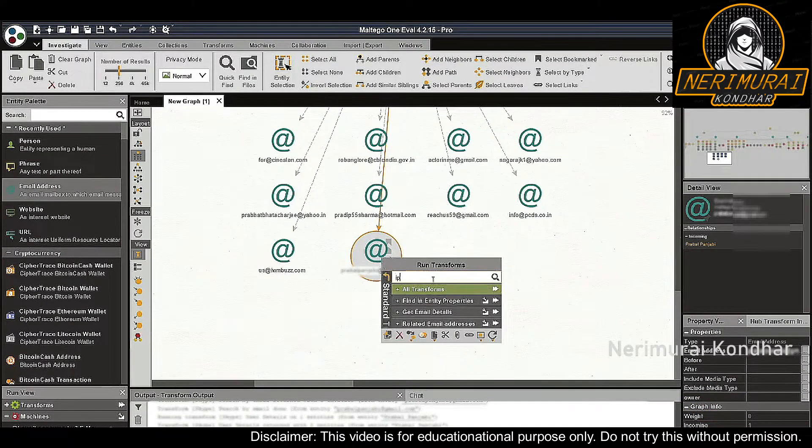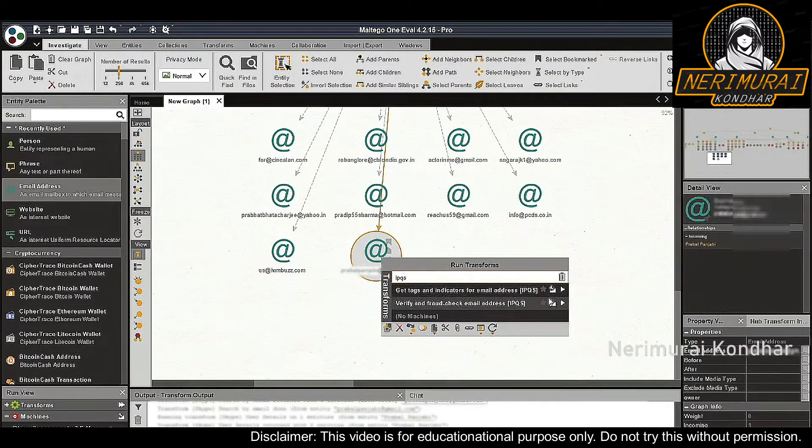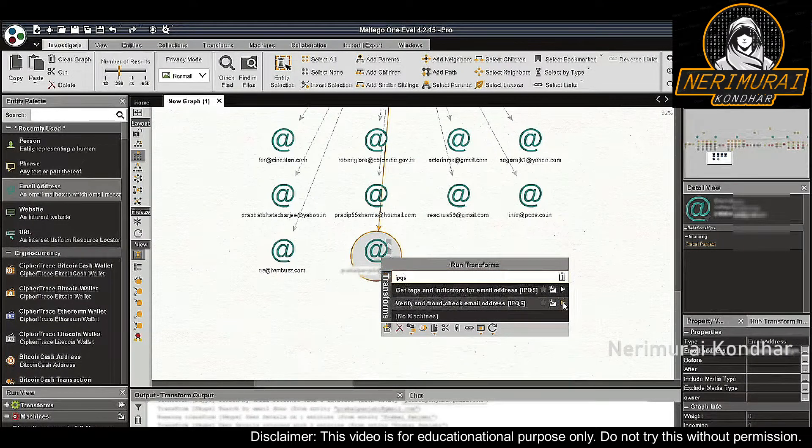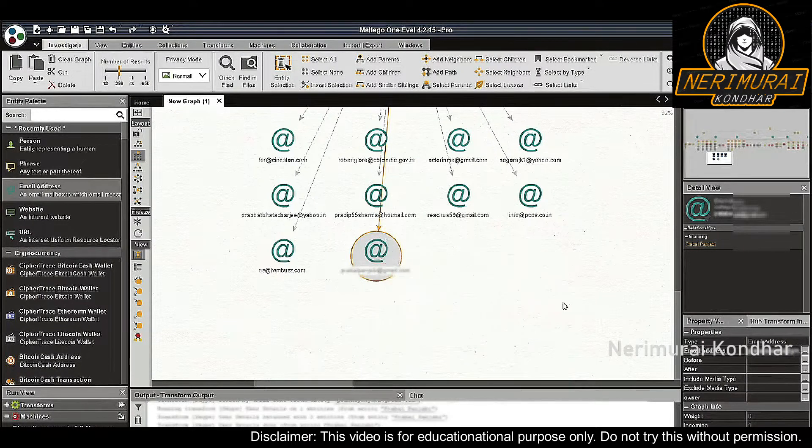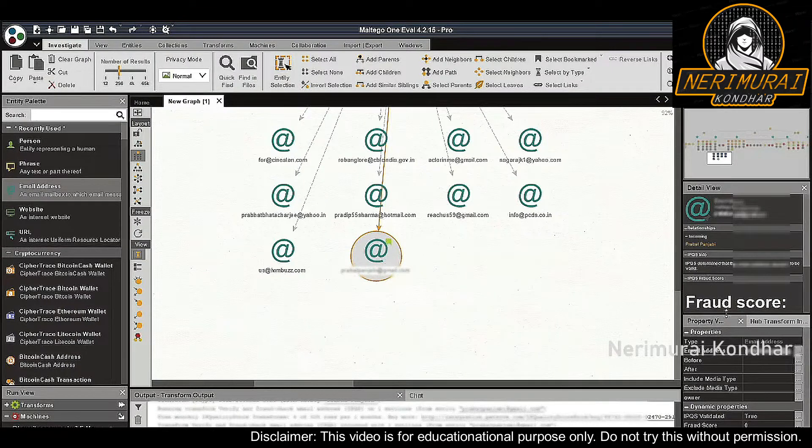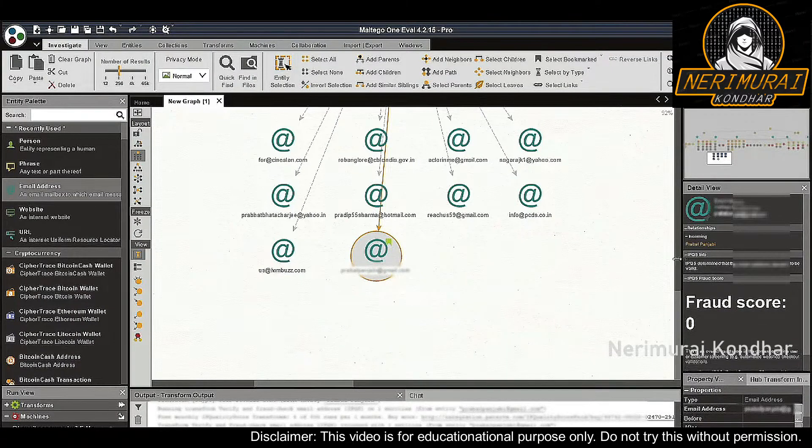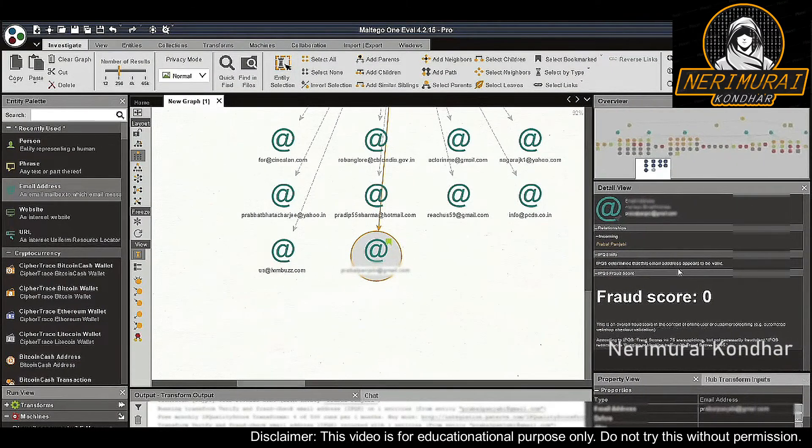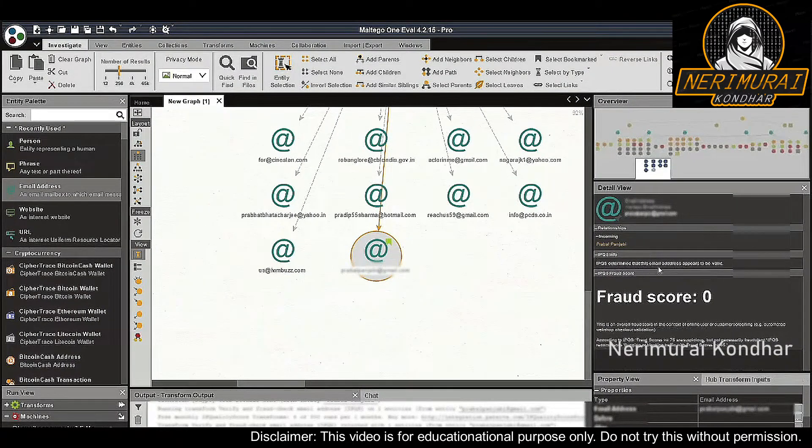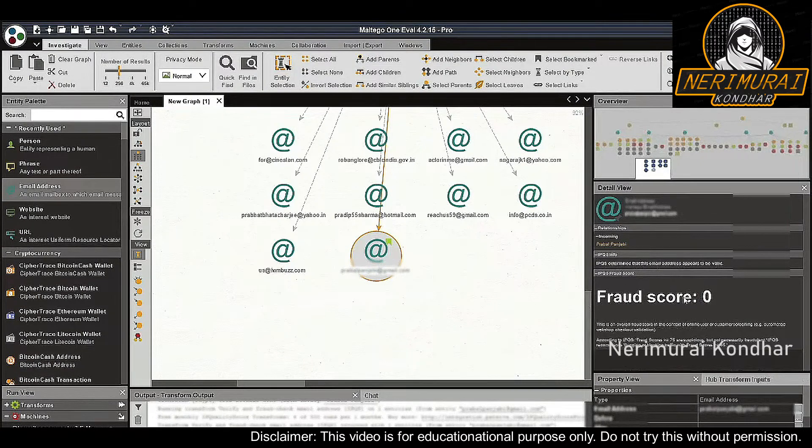Next, we can verify the email address by running the 'verify and fraud check email address IPQS' transform. The result will populate in the detail view at the right. The IPQS transform tells us that the email exists and has not been involved in fraud activities.